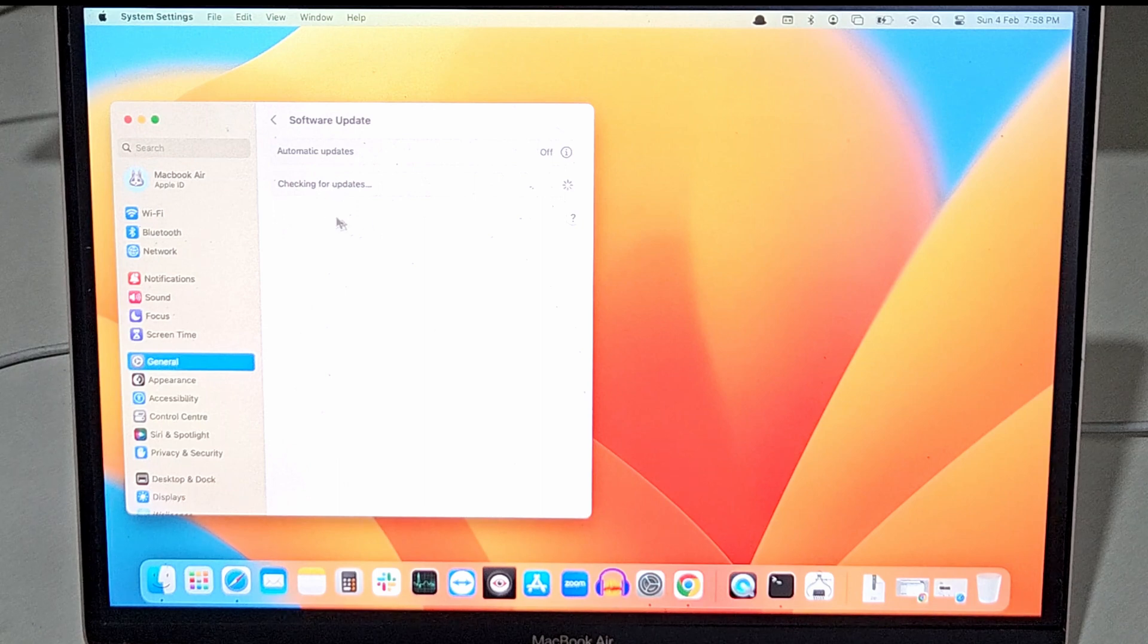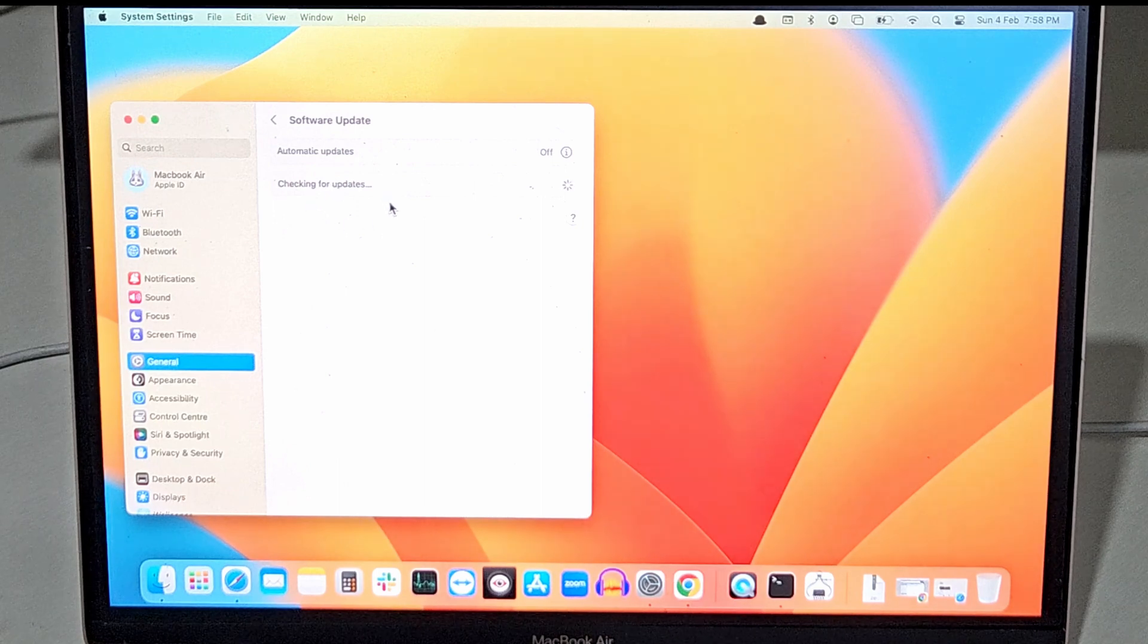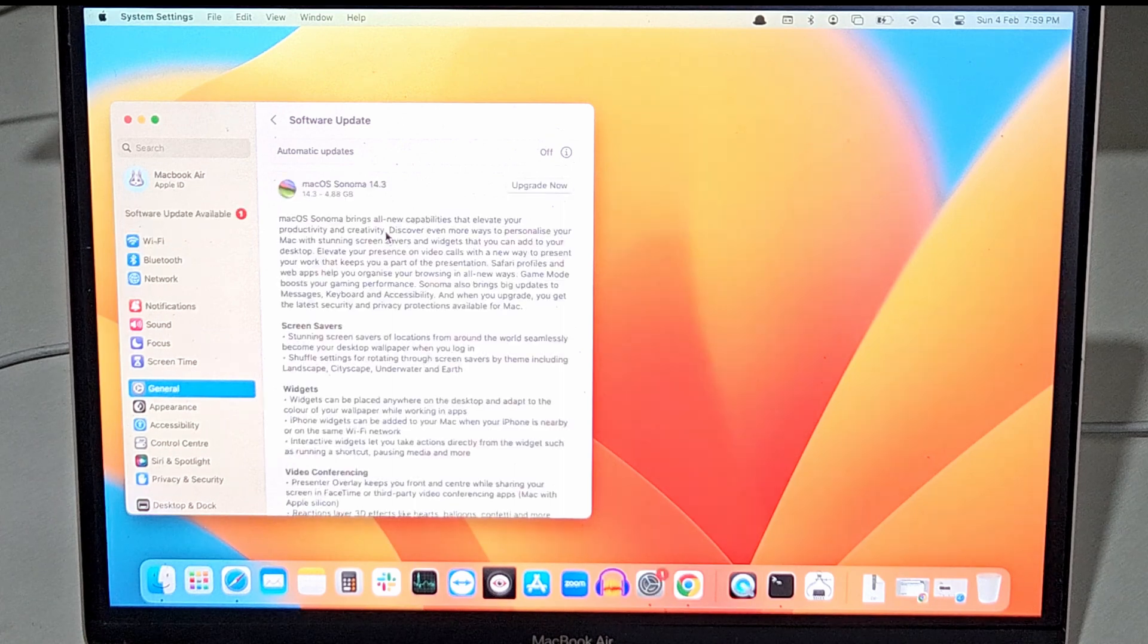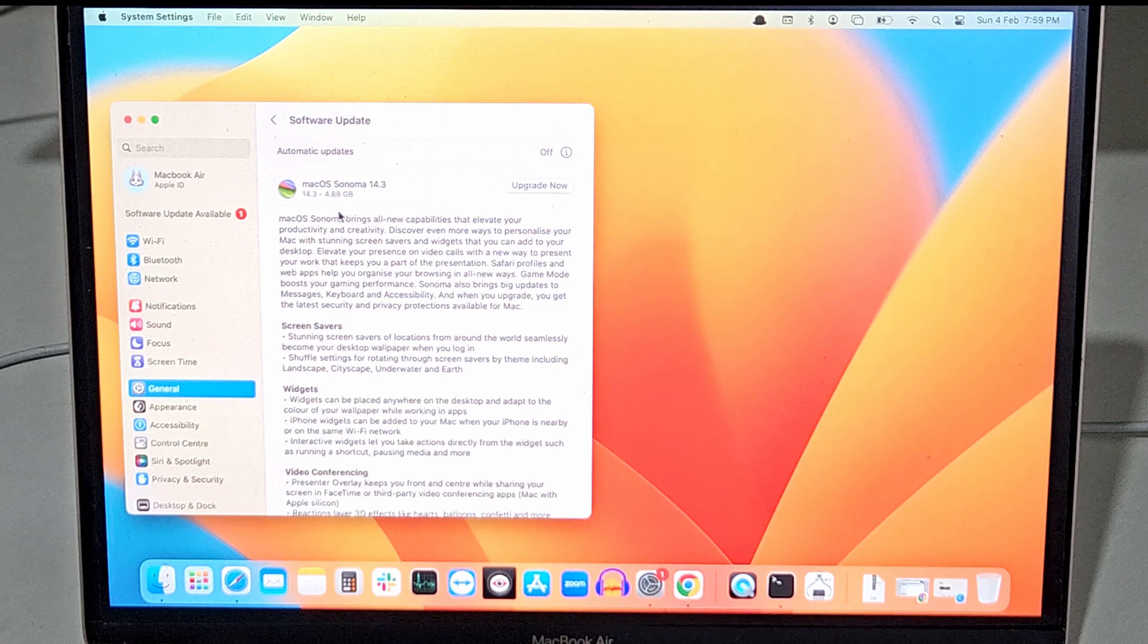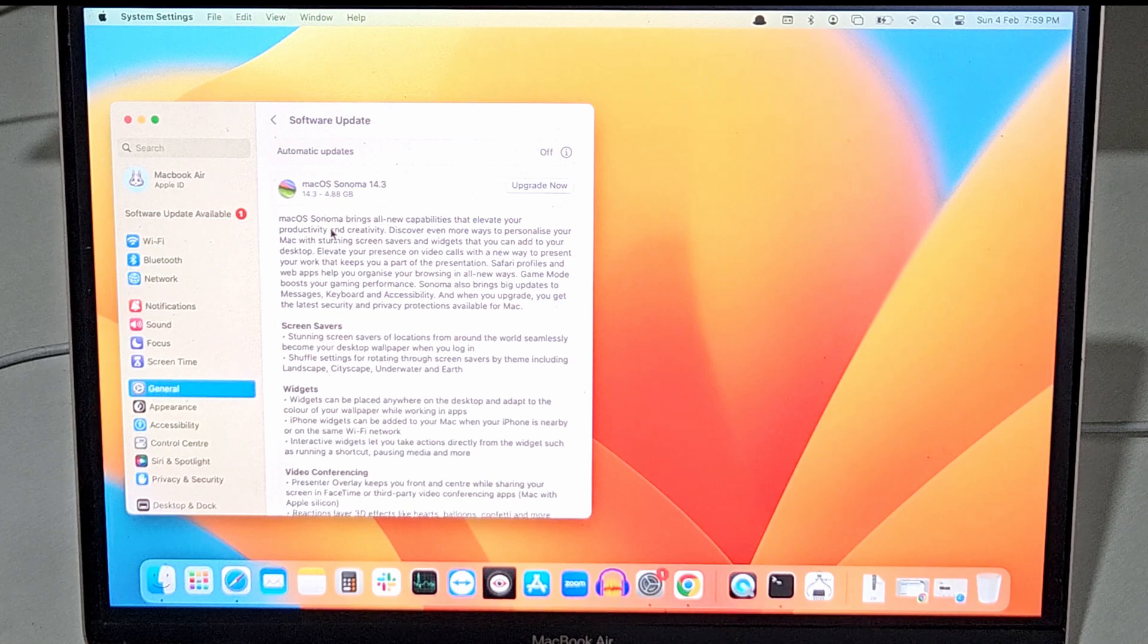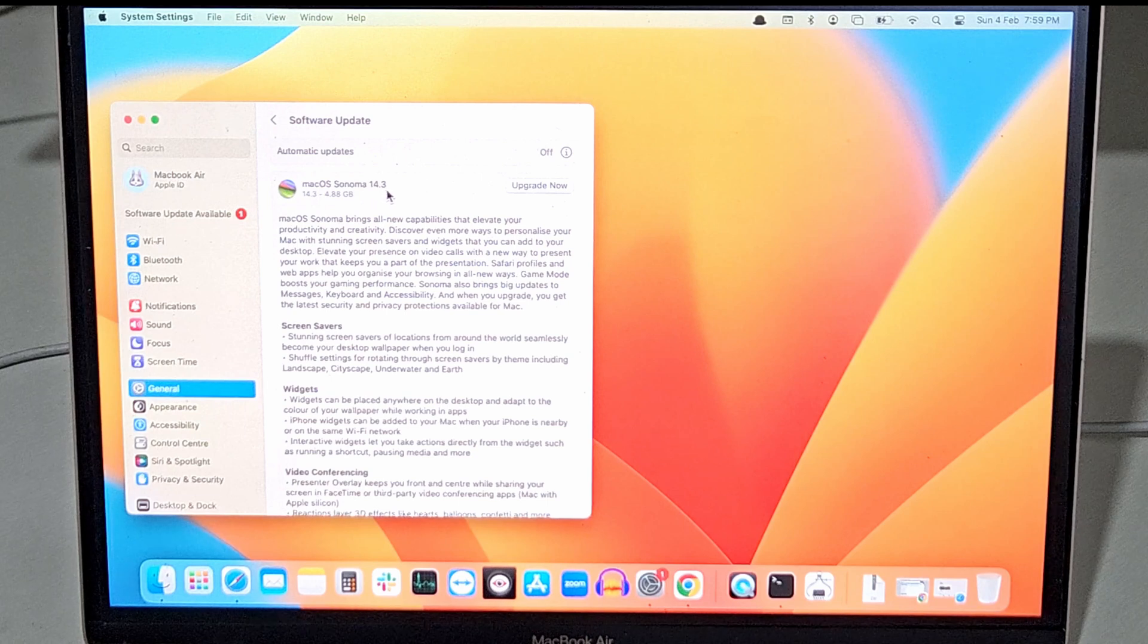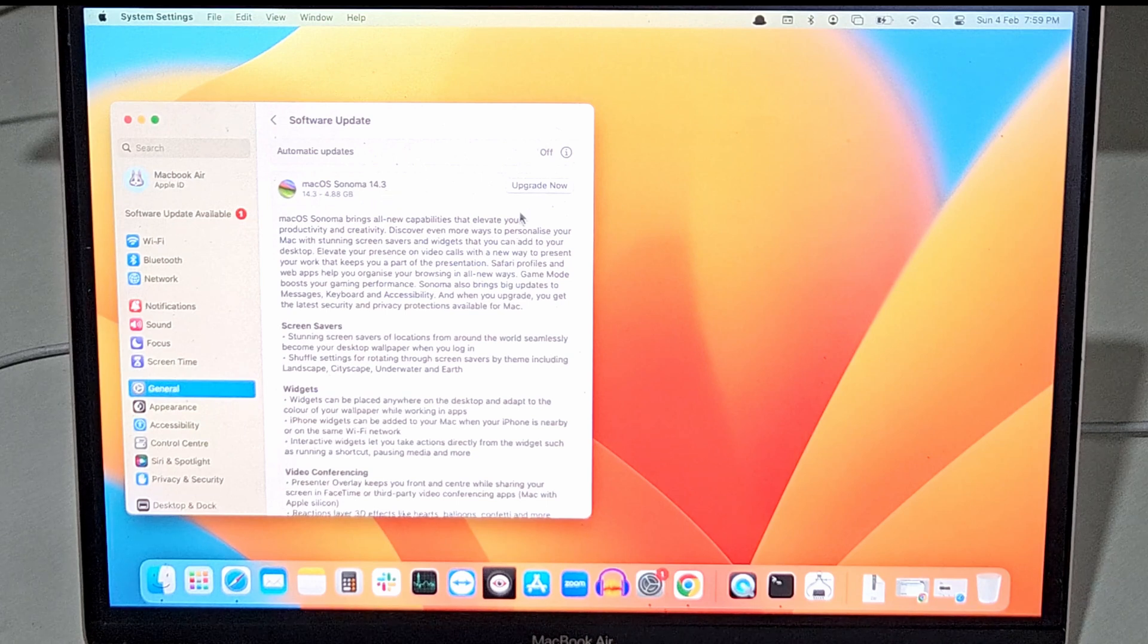Now the system will check for existing updates if any update is available for your system. Currently I am running Mac OS Ventura and as you can see over here there is a new upgrade available for my MacBook. It is Mac OS Sonoma 14.3. I will be upgrading my OS to Mac OS Sonoma.